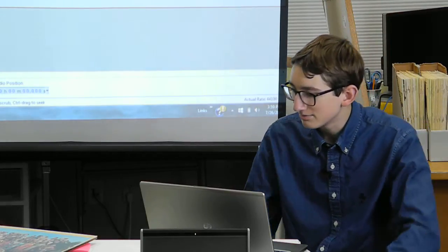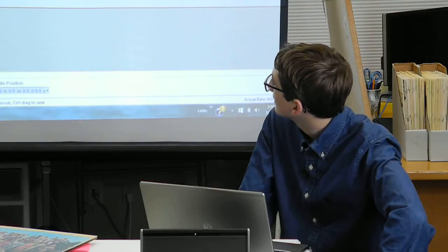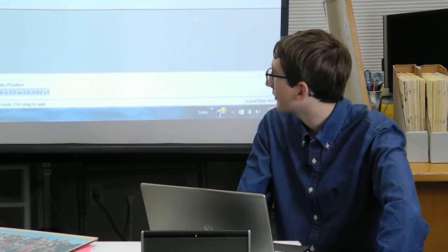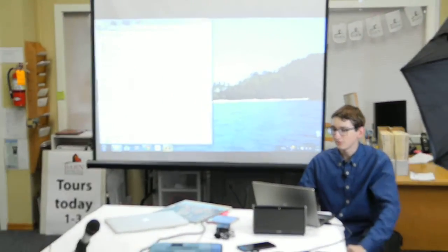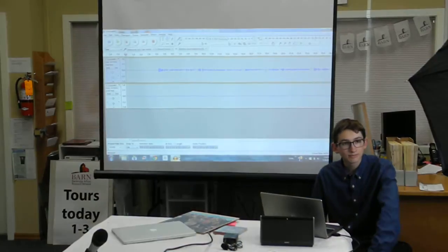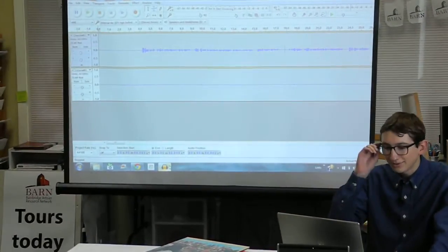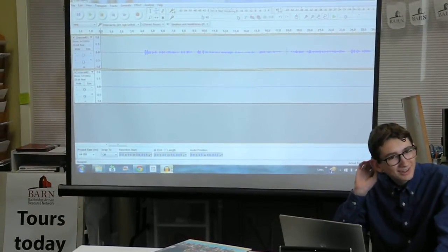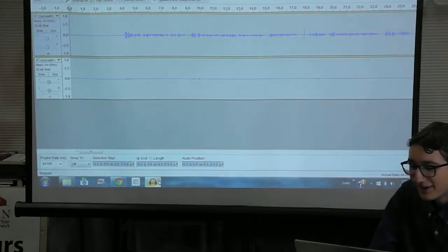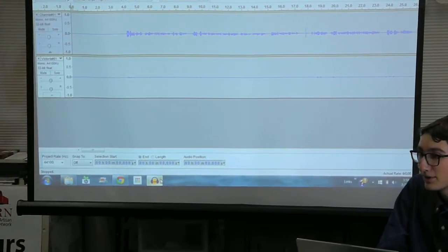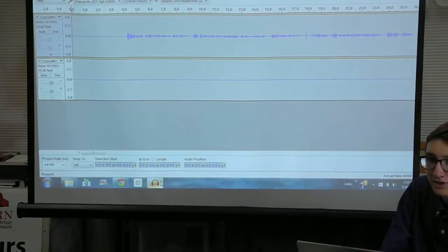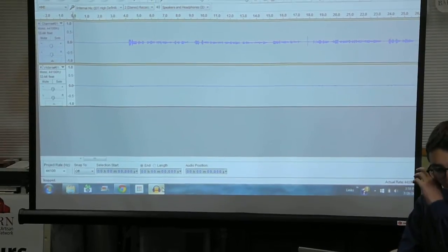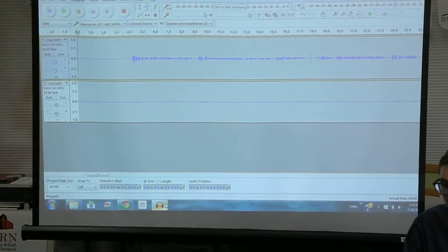And this right here, what you can see on the screen is a program called Audacity. Now, I'm running Windows 7, so you can see that. Audacity, excuse me. It runs on Windows 7, it runs on Linux, it runs on Mac, it runs on pretty much everything.